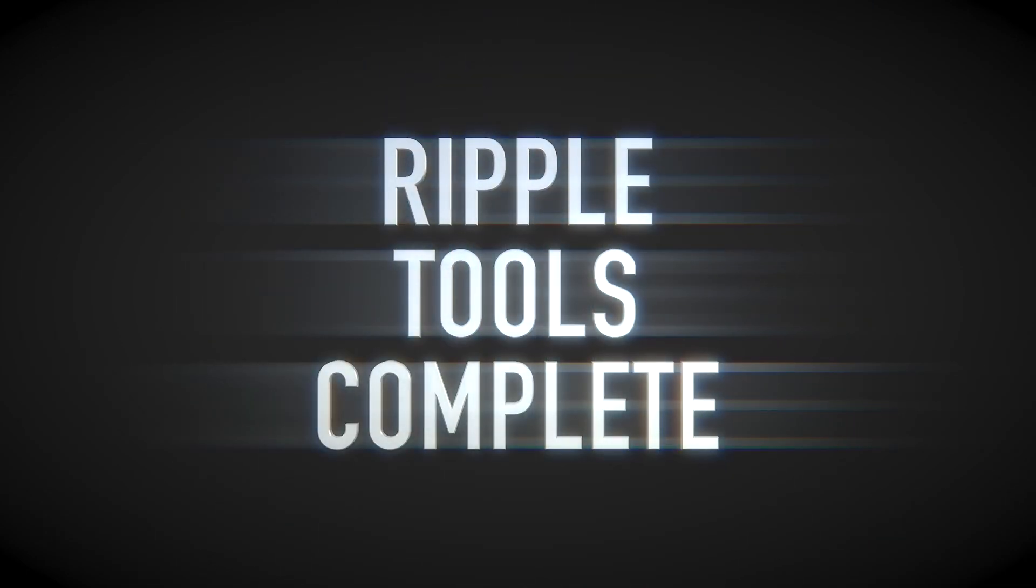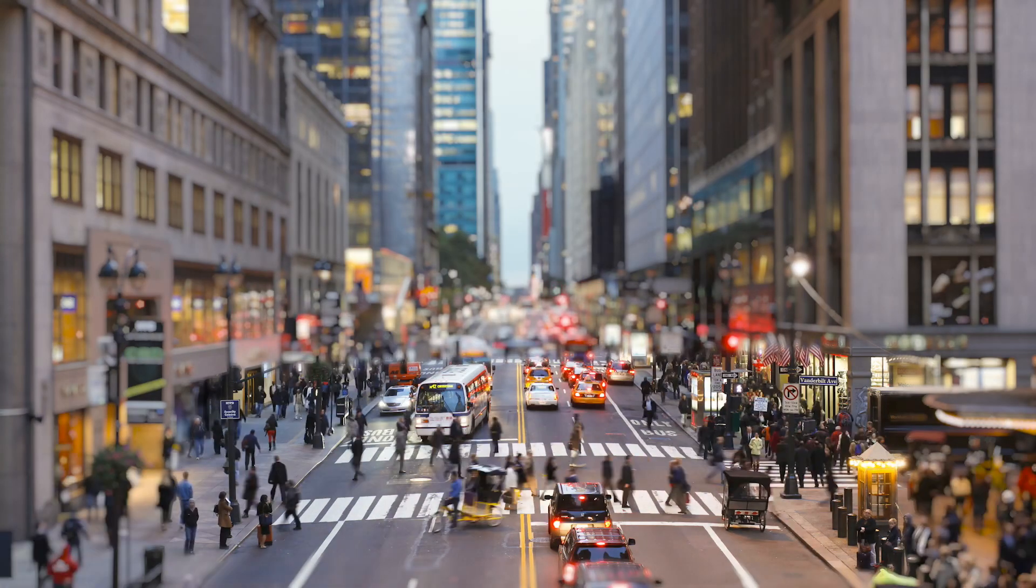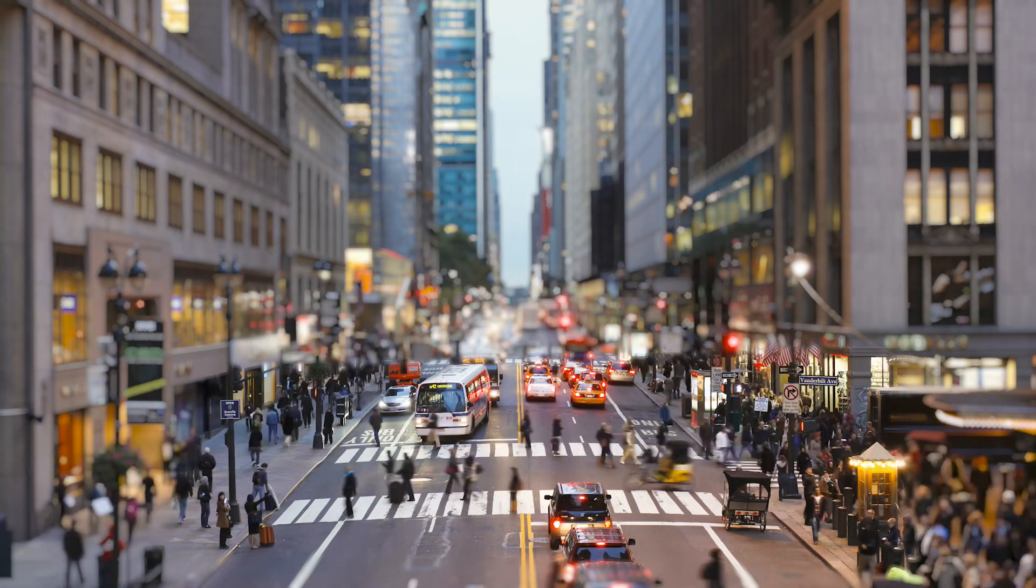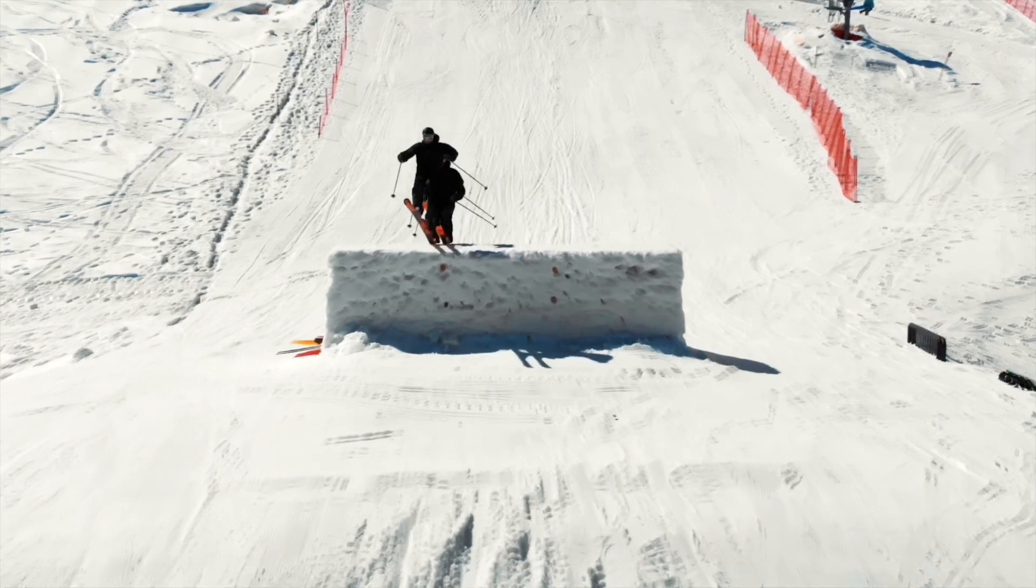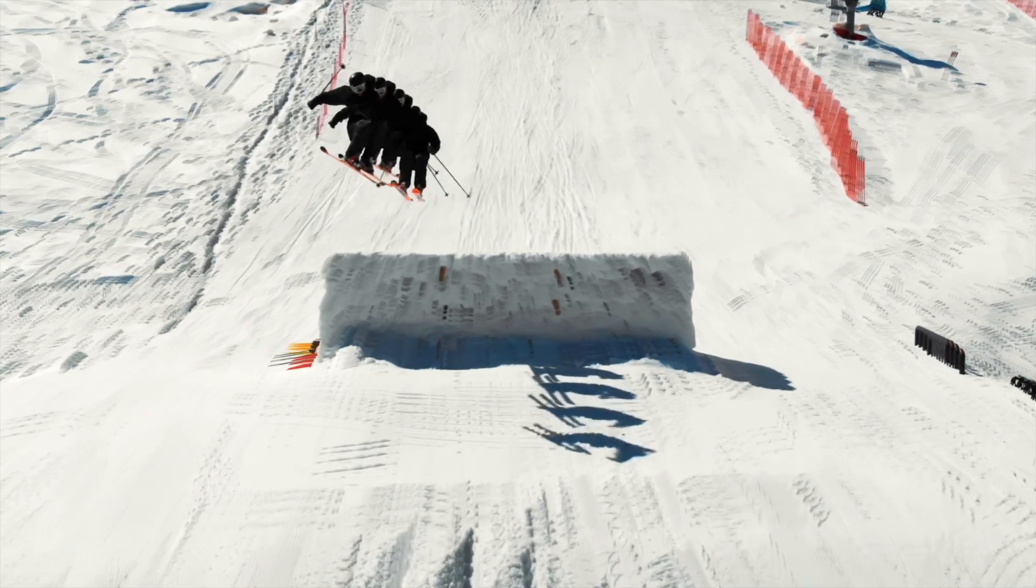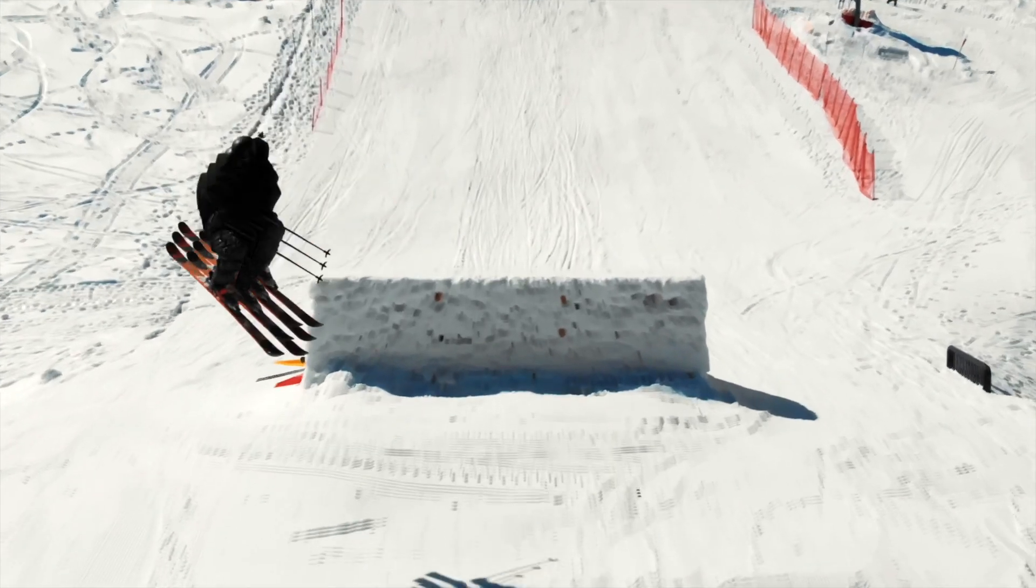Ripple Tools Complete from Ripple Training is an essential set of effects, made even more powerful now with tracking built in.